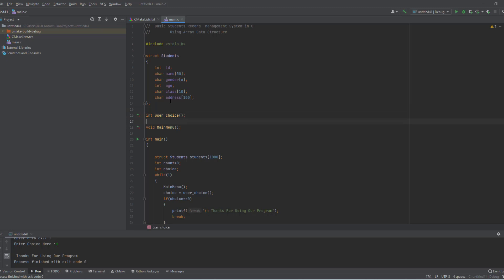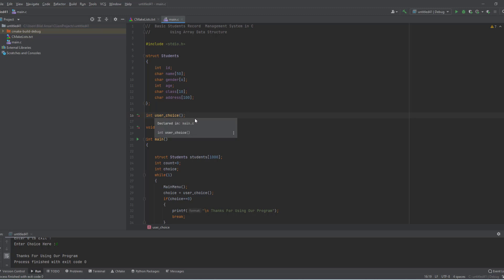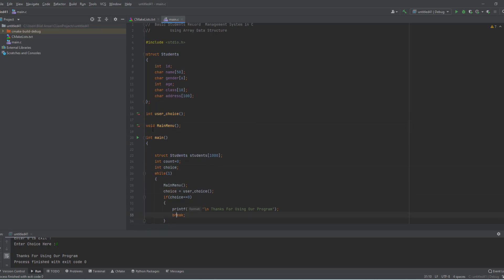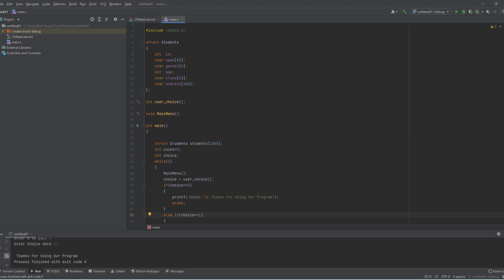Here you can see we create two methods for taking the user's choice. If the user enters any invalid choice, this function will keep asking until the user enters a valid choice. Then I create a main menu to display to the user.